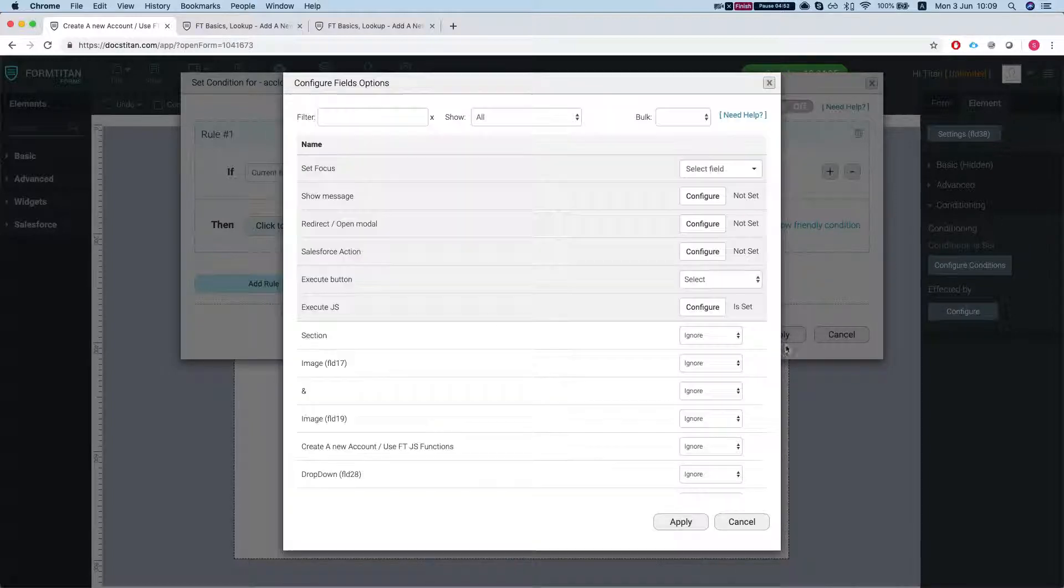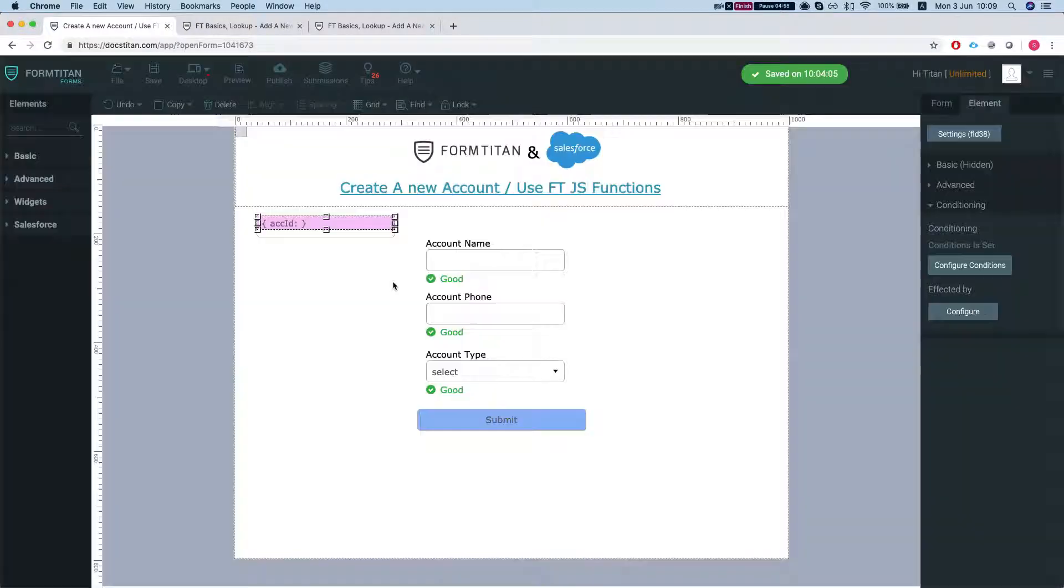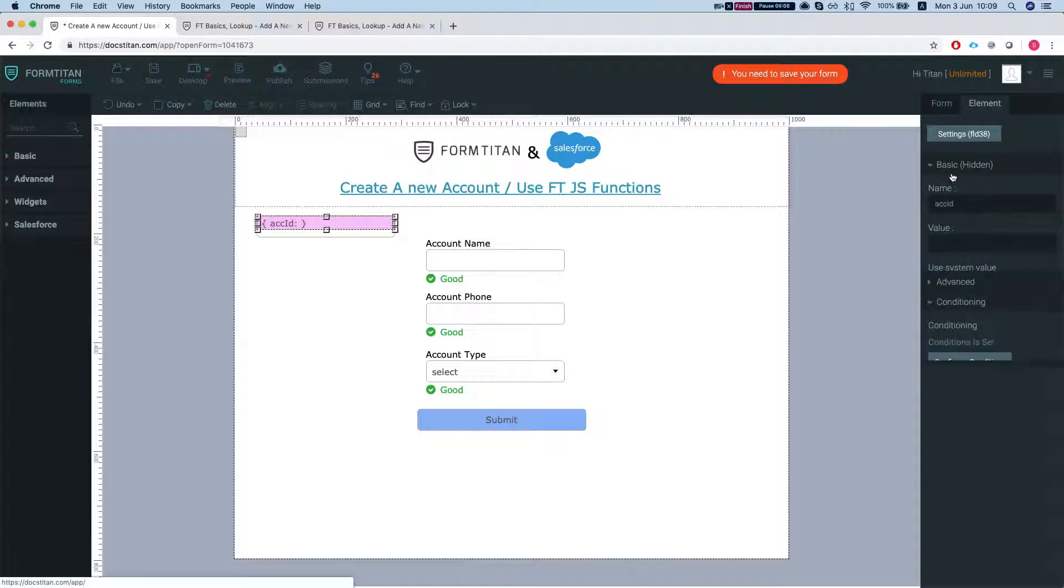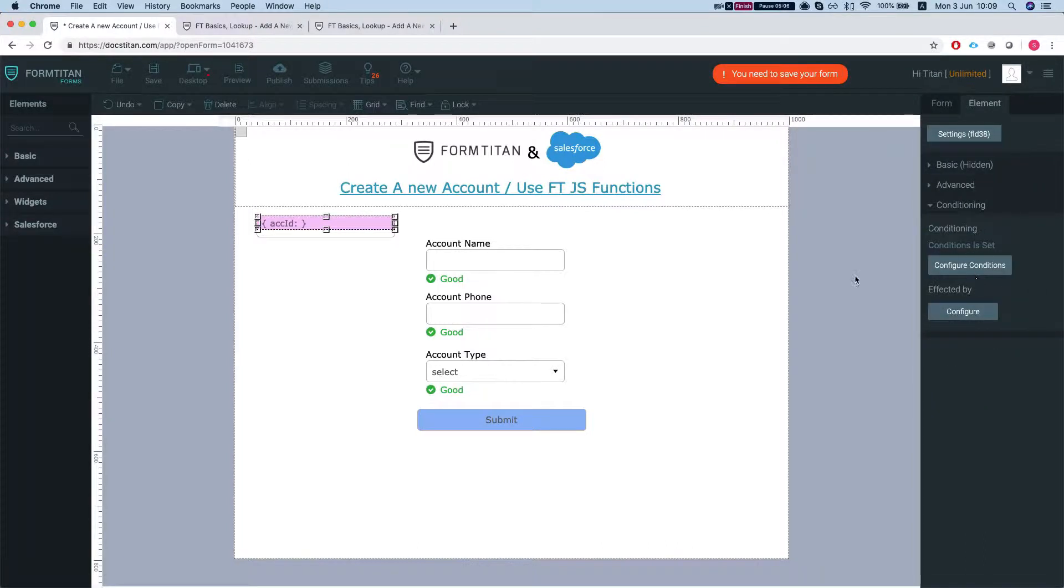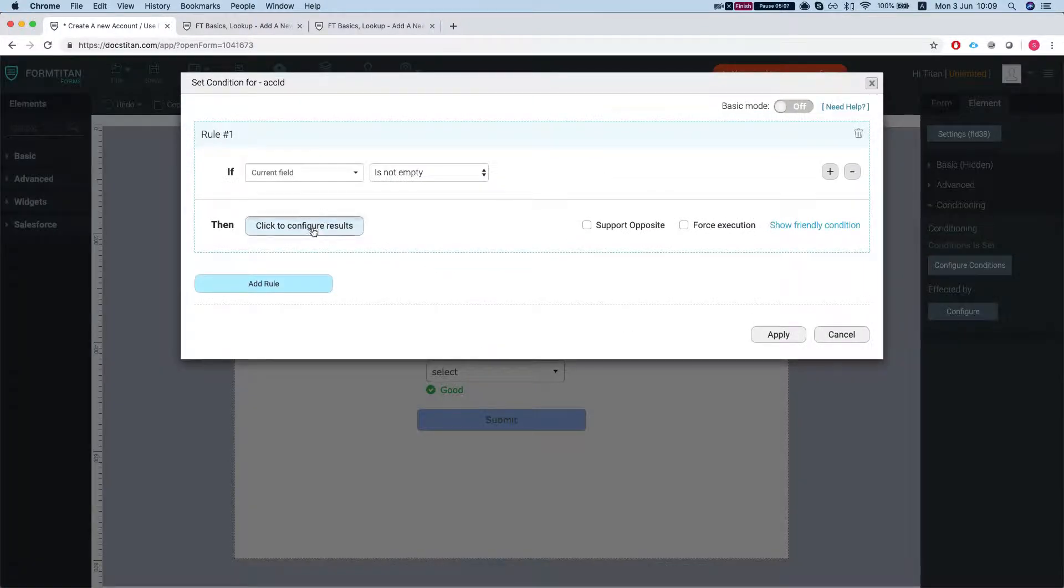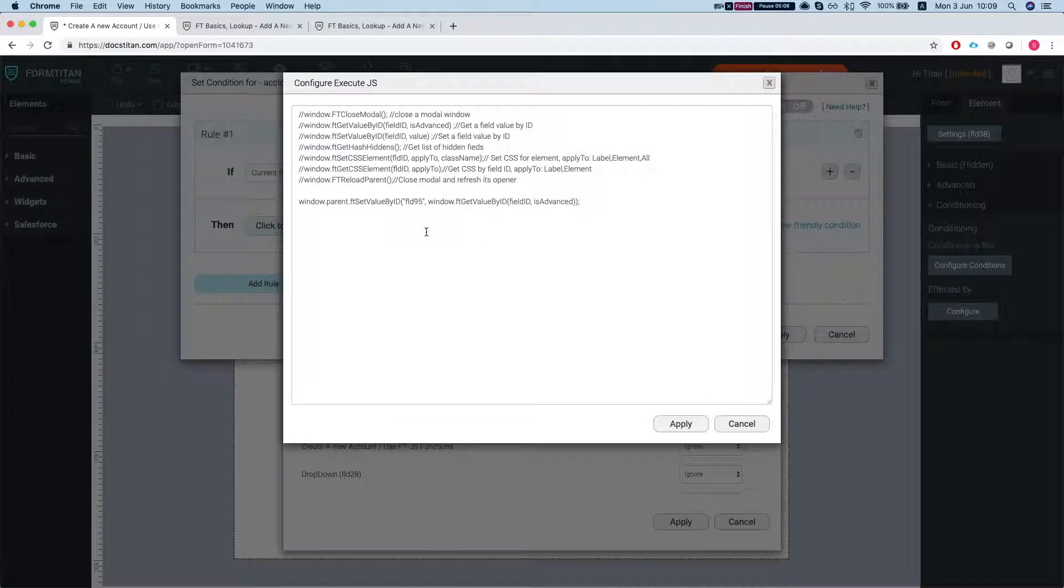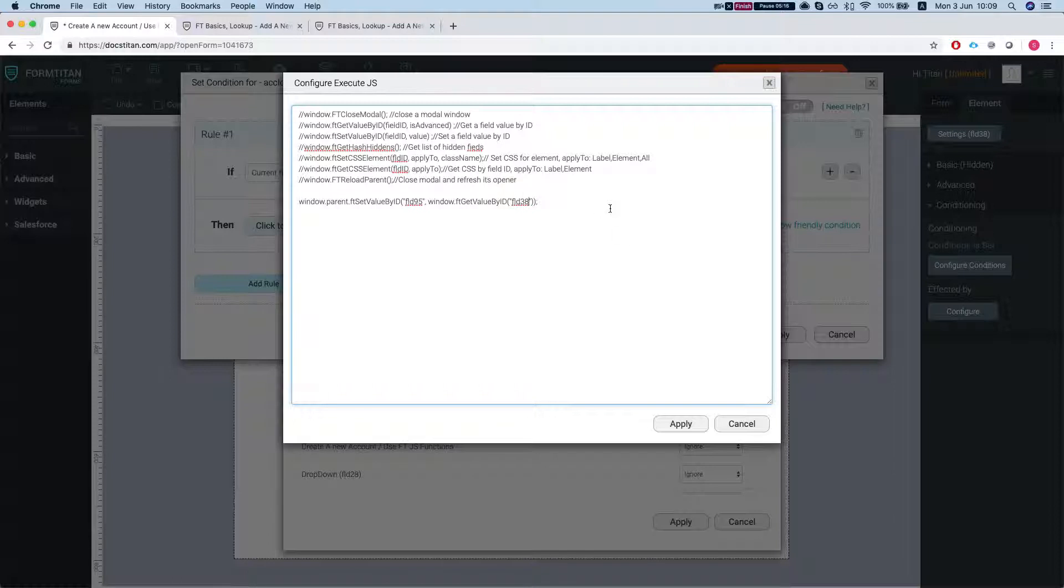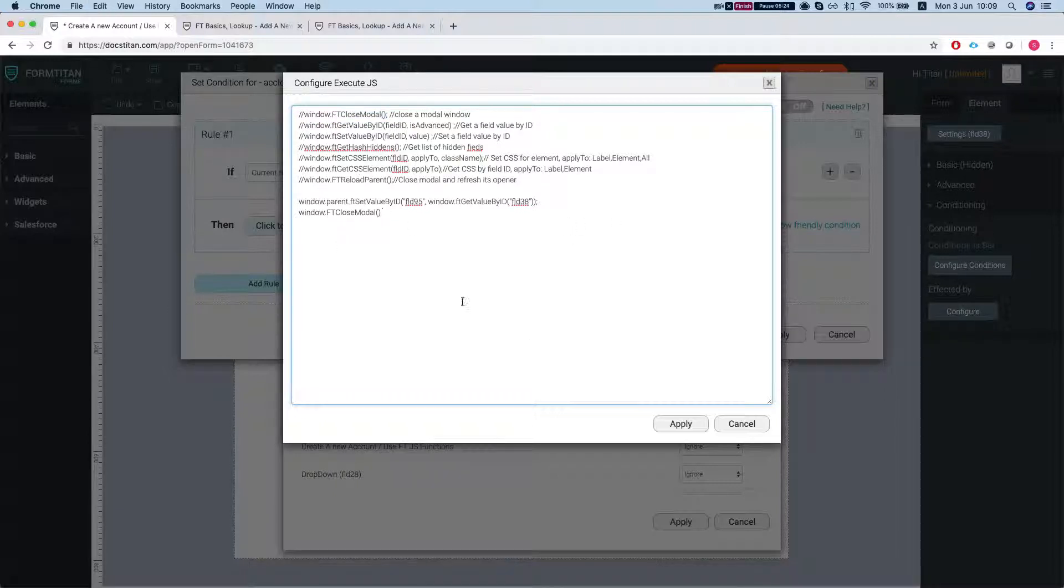Our field ID is, hang on, I need to grab it. This is the account ID. Let's take a look at our FLD 38. So this is our ID. We'll head back to the conditions and execute JS and we're just going to get rid of everything and say FLD 38. And then our next step is window FD close modal, which will close our modal once it's done.